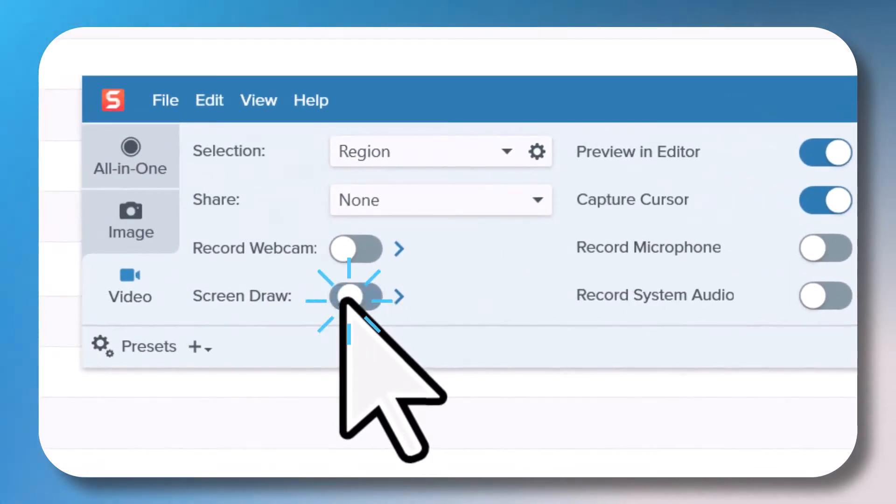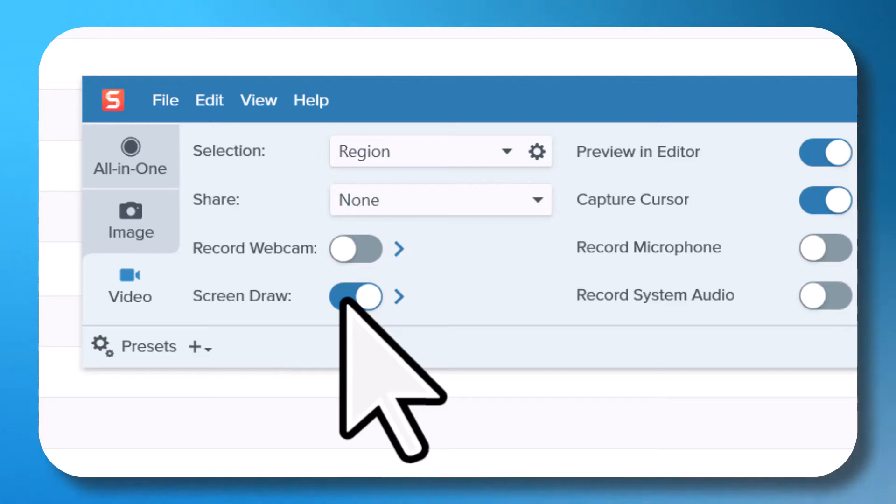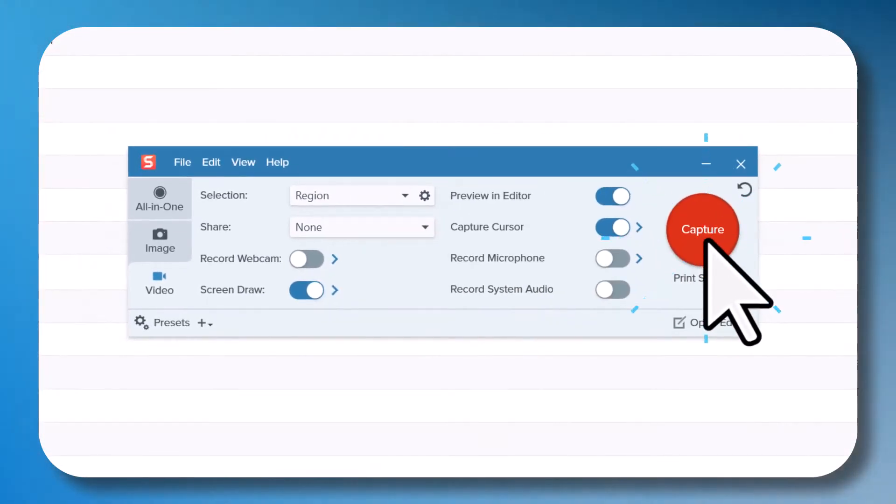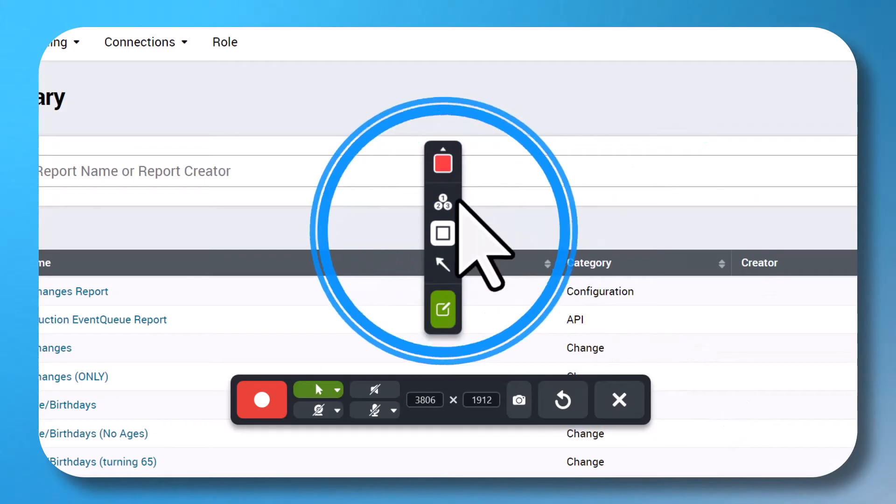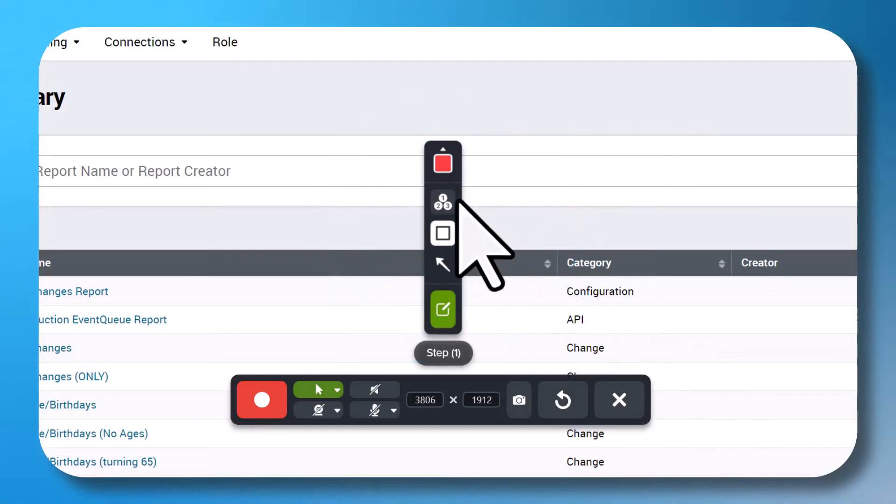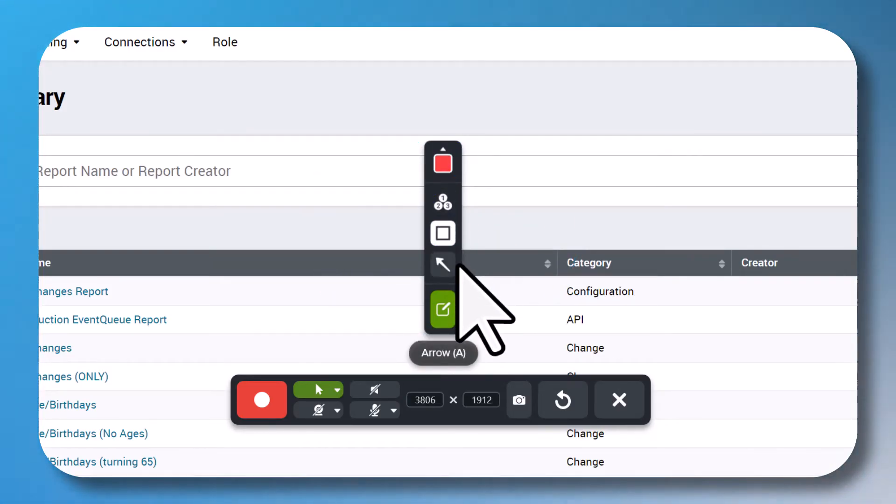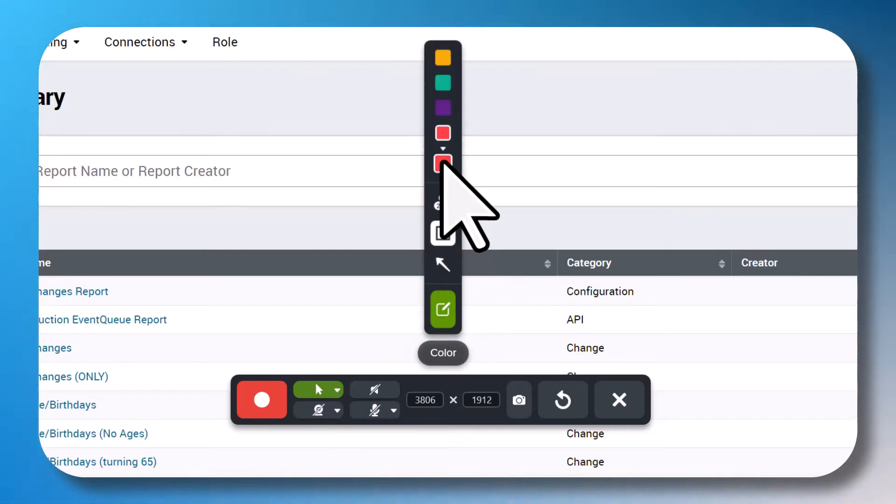The second feature I love is Screen Draw, which gives you the ability to use some Snagit editor tools while recording. Once I start my Capture, you'll see the Screen Draw menu, which gives you the option to use Steps, Square Shapes, and Arrows, and you can also change the color of those annotations.